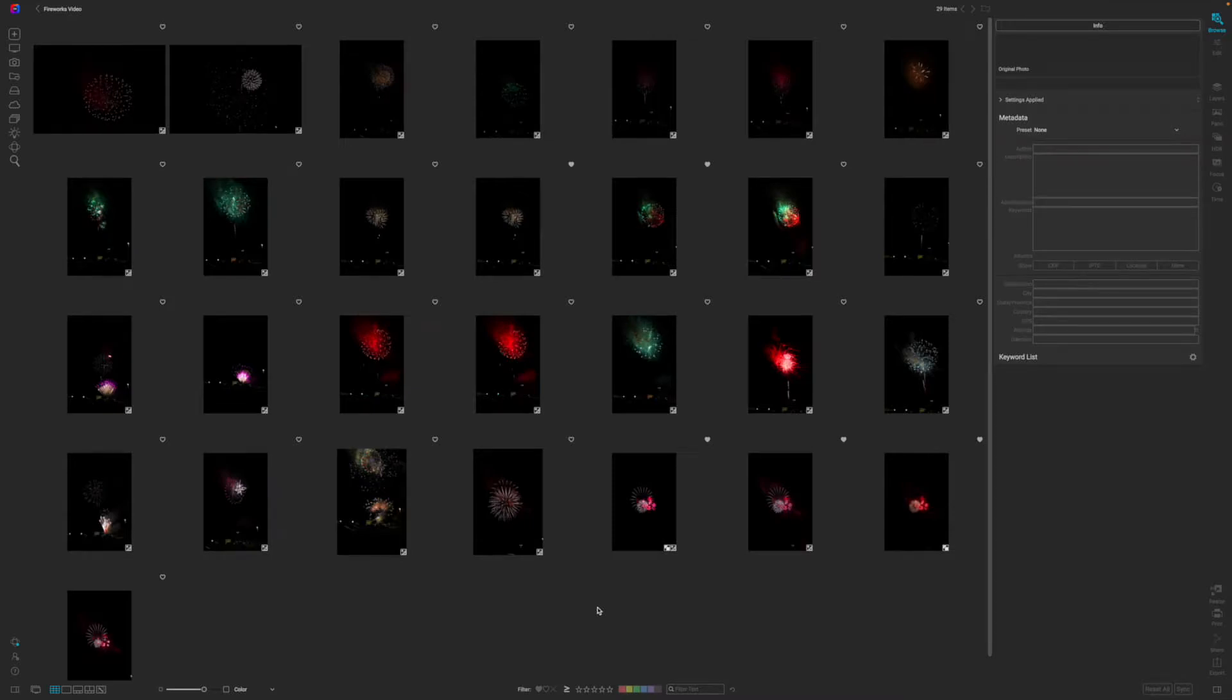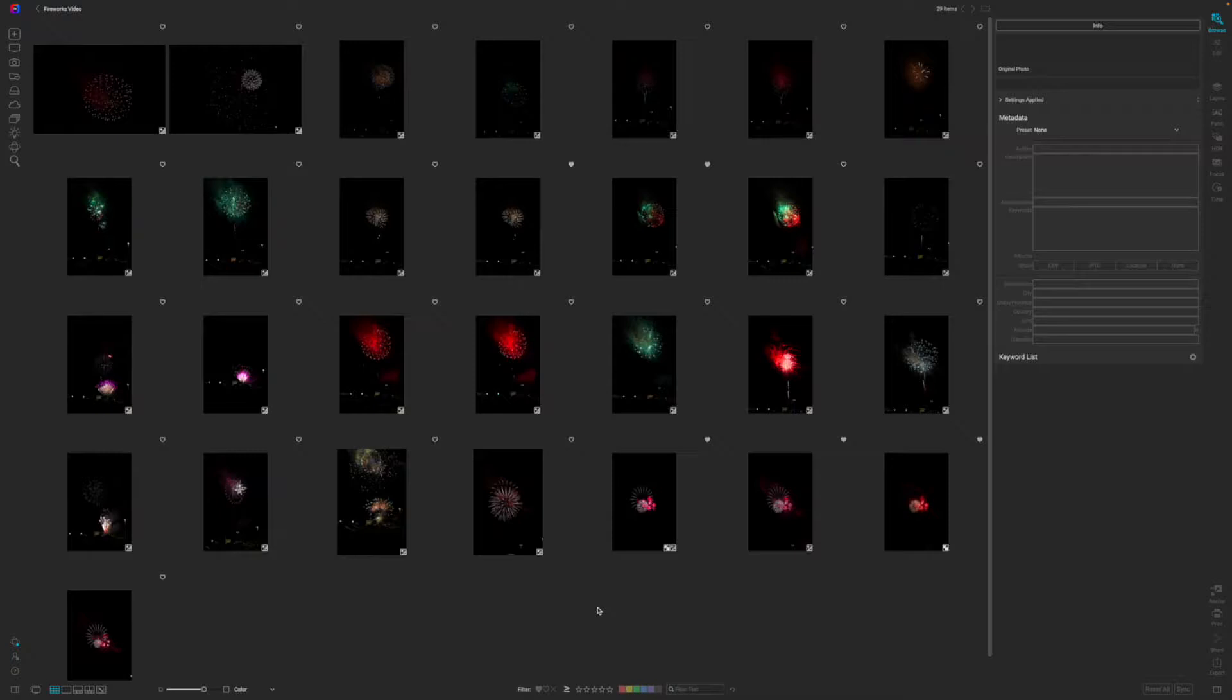Welcome back to another video here on Freewell Photos. You probably went out and got some firework images, so I just want to show you a quick way to composite all of your images together using On1 Photo Raw, and you can create a really cool image of all your fireworks and kind of get that finale.